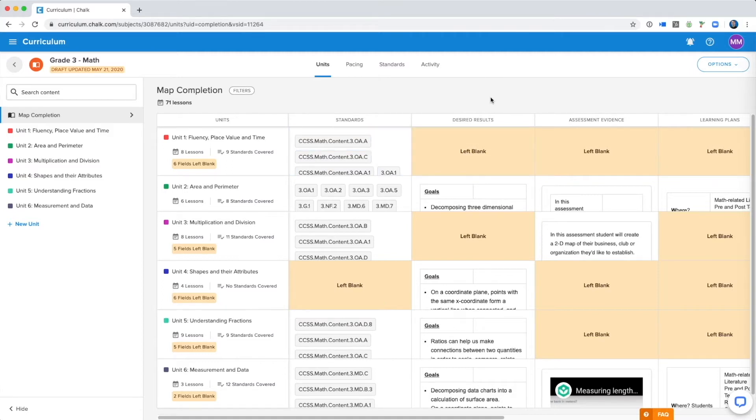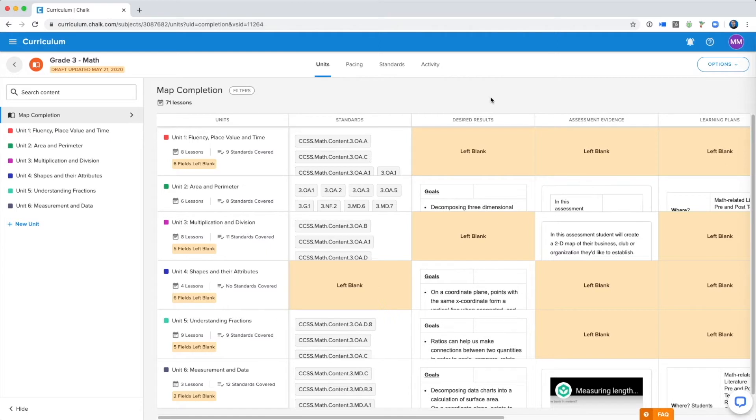Only users with curriculum publisher permissions will be able to publish maps, so if you are a curriculum creator, you will need to reach out to a publisher to review and publish your map for you.